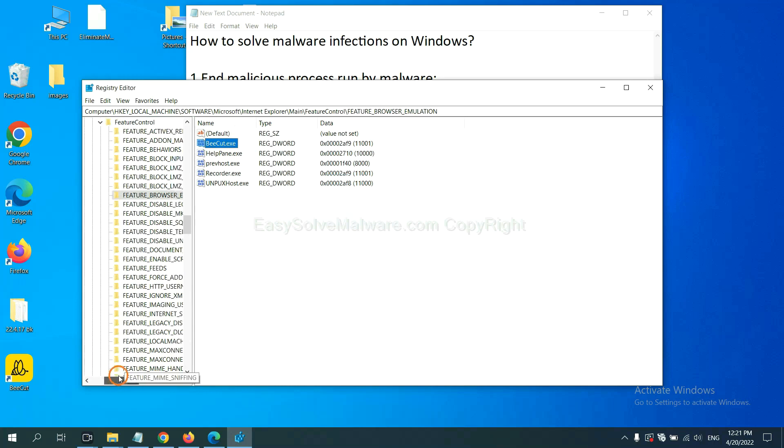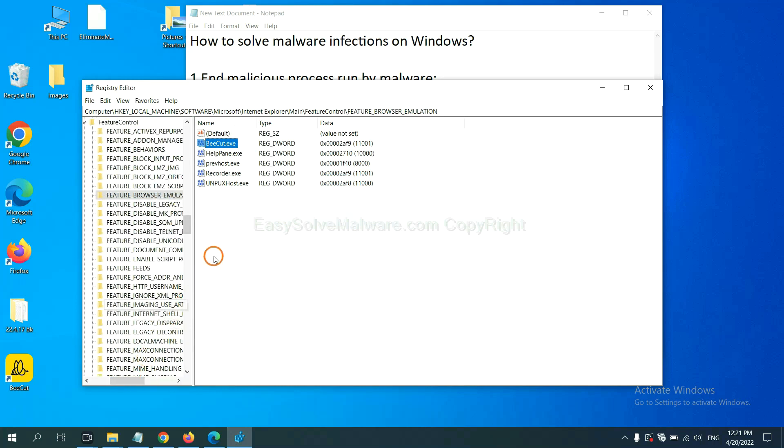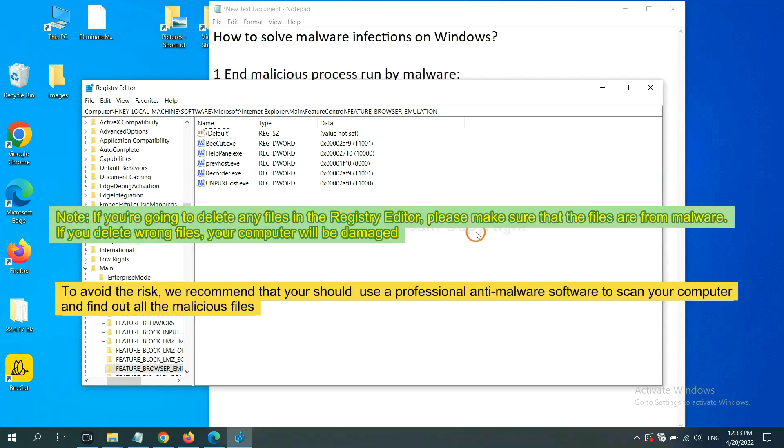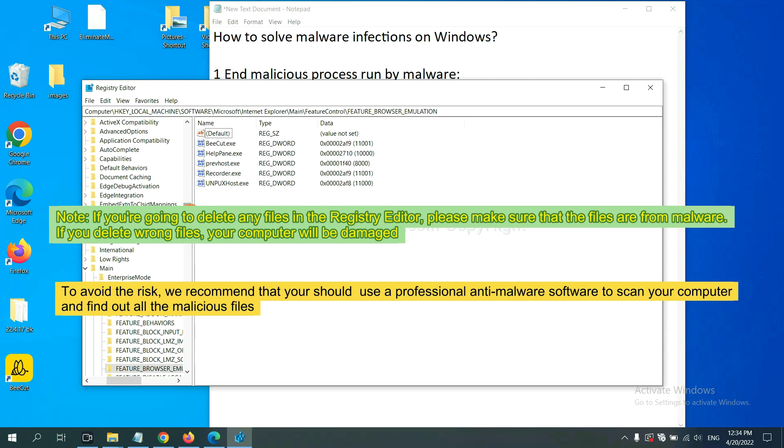Now we have found some files from the malware. Right-click on the folder and click delete. If you are going to delete any files in the registry editor, please make sure that the files are from malware. If you delete the wrong file, your computer will be damaged. To avoid the risk, we recommend that you should use a professional anti-malware software to scan your computer and find out all the malicious files.